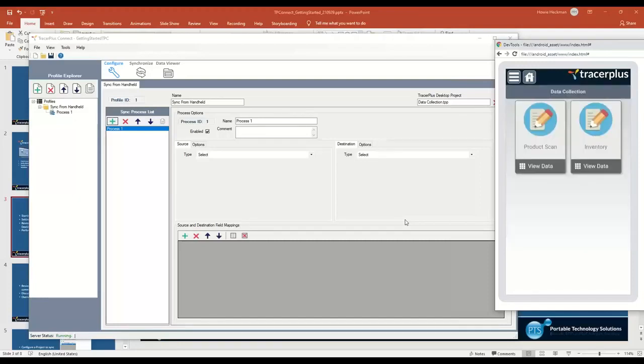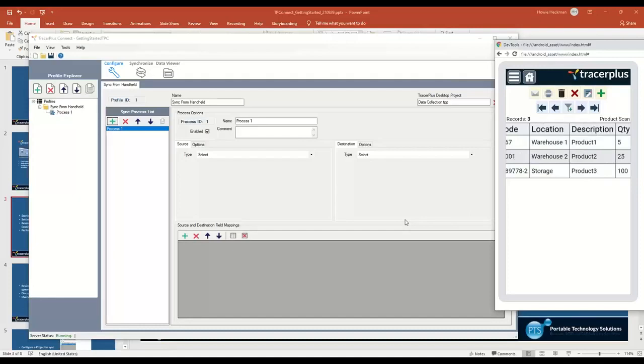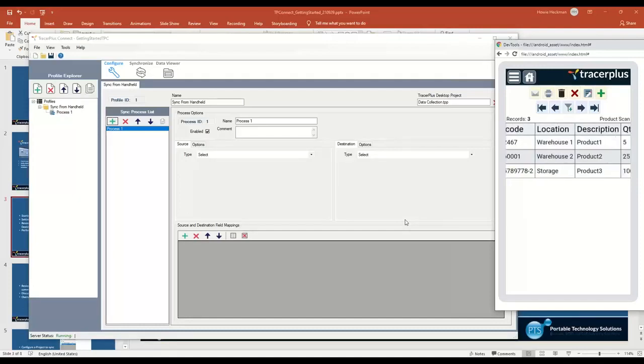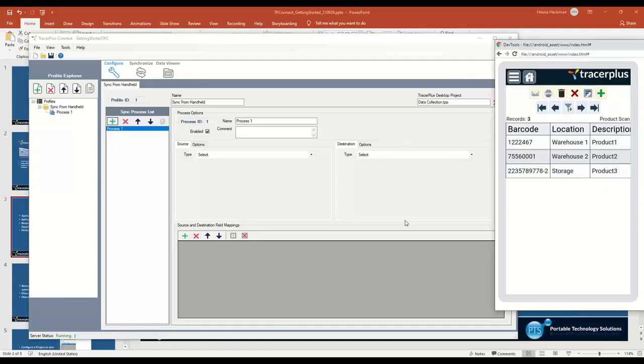I actually already went ahead and used that form to collect some data. You can see I scanned a barcode, I used the dropdown to select the location, entered a description, and keyed in a quantity. I've collected these three records on the handheld. This is typically how you use TracerPlus. You'd fill out the form that you've created using TracerPlus Desktop, save that data, and now we have those rows of data on the Android device or iOS device saved on this handheld.